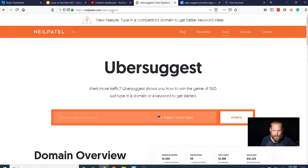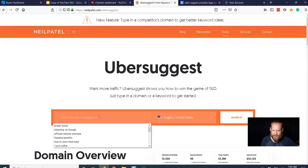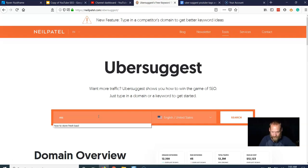Just Ubersuggest, neilpatel.com slash Ubersuggest is the official URL, and I'm gonna pretend that I'm making a video on resistant starch.